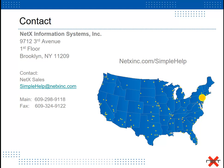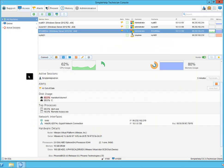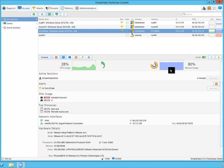Now for a brief demonstration. Within the SimpleHelp console, if I highlight a machine, I have a great deal of information available to me in reference to that machine, such as the real-time CPU and memory utilization.